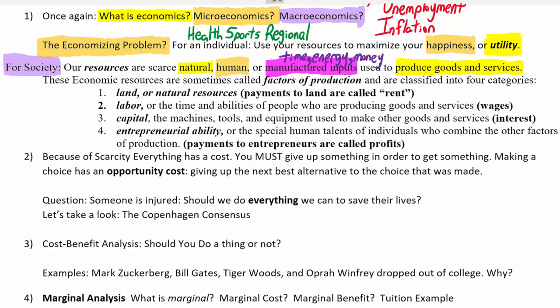There's actually a fourth kind of economic resource we usually add. We use land and natural resources. When an economist says 'land,' we don't just mean dirt — we mean land or anything that comes from the land, all kinds of natural resources. We'd include things like timber from chopping down a tree, or coal, as part of land.